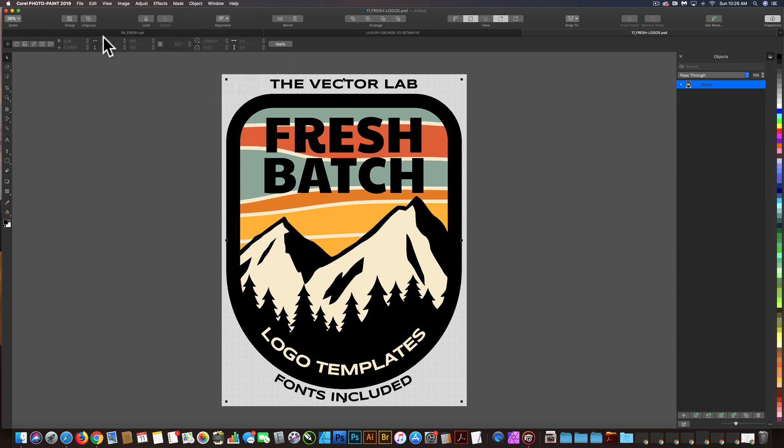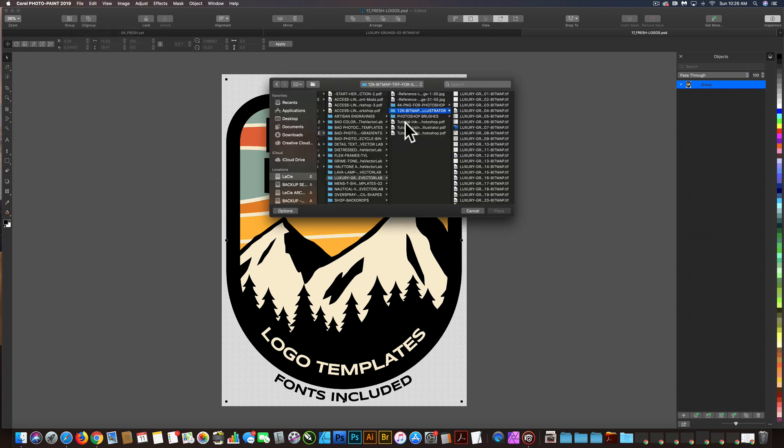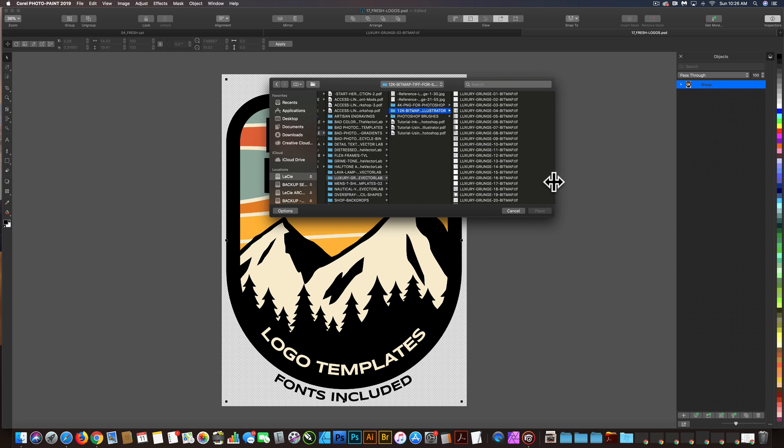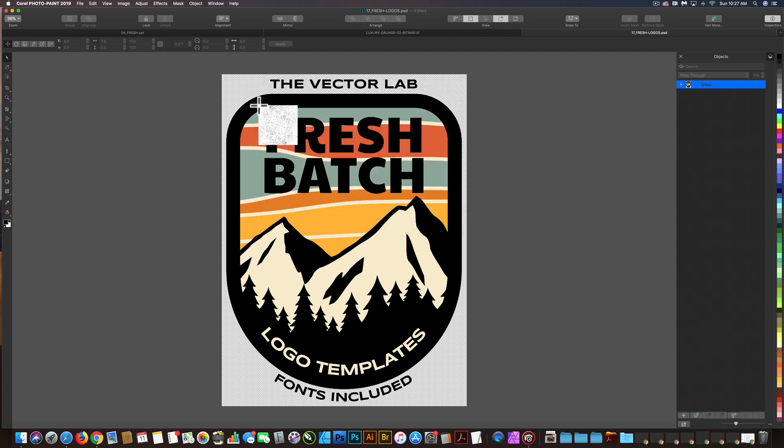And the next thing I want to do is place in a texture. So let's go to File, Place, and we'll go to the 12K, the 12,000 pixel bitmaps, and let me put in Luxury Grunge number 2 texture, and I'll click to place that in.